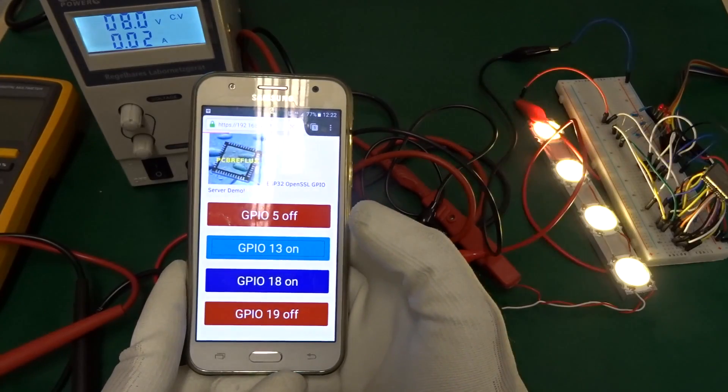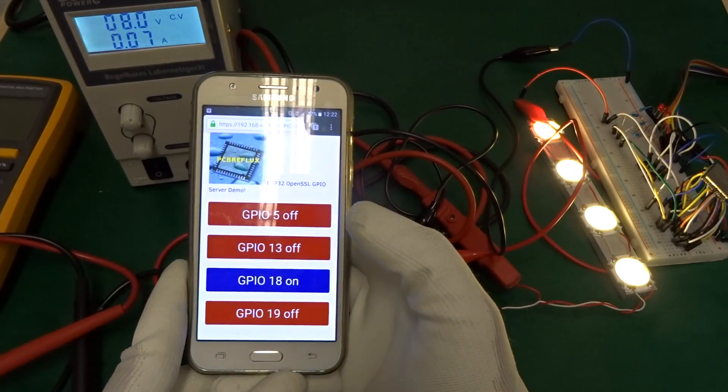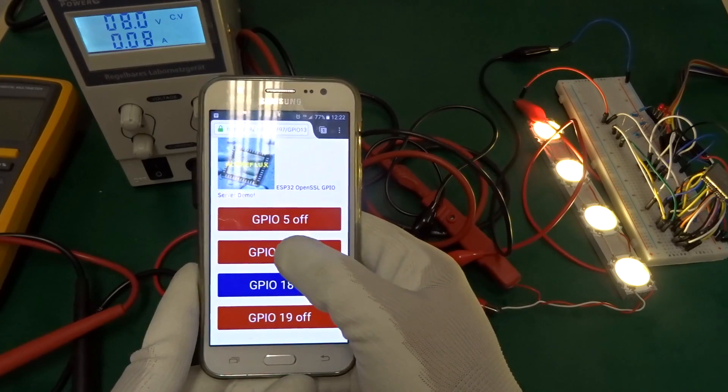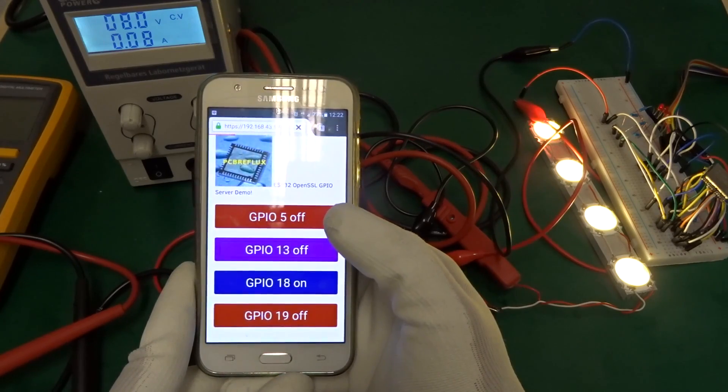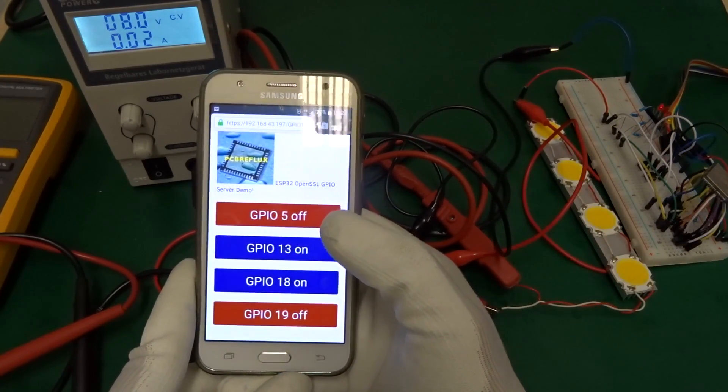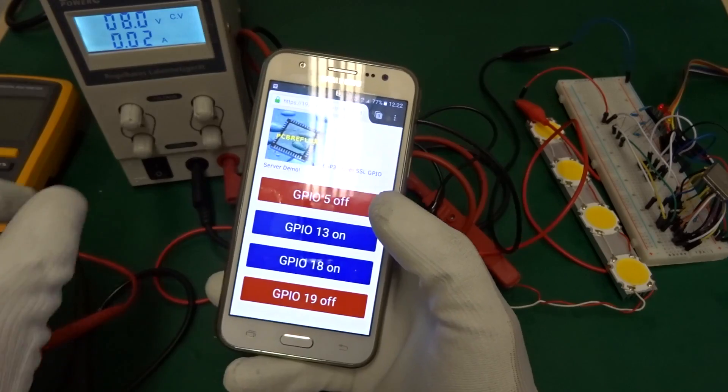Hi, today's topic is how to build your own SSL web server with the ESP32.